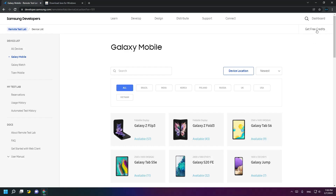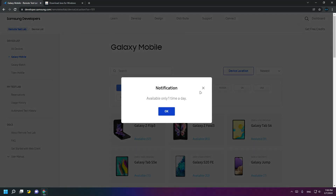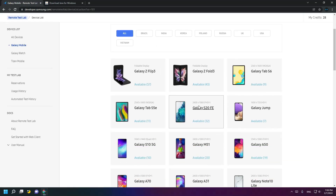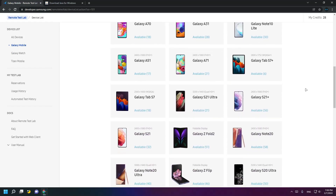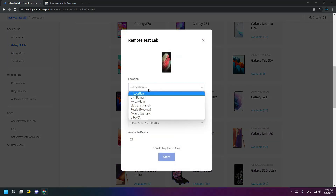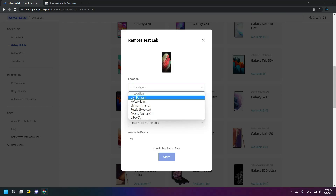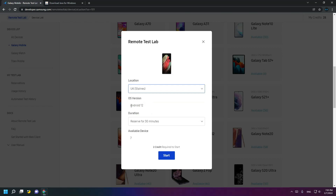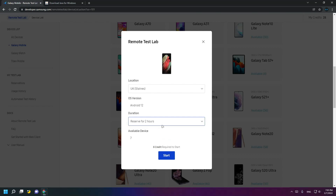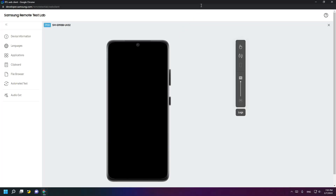Here are my credits — you can click Get Free Credits and receive 10 credits free once a day. We'll try the S21 Ultra for example. We can choose the UK version, which is based on Android 12. A session duration of 13 minutes will take two credits, and two hours will take eight credits.